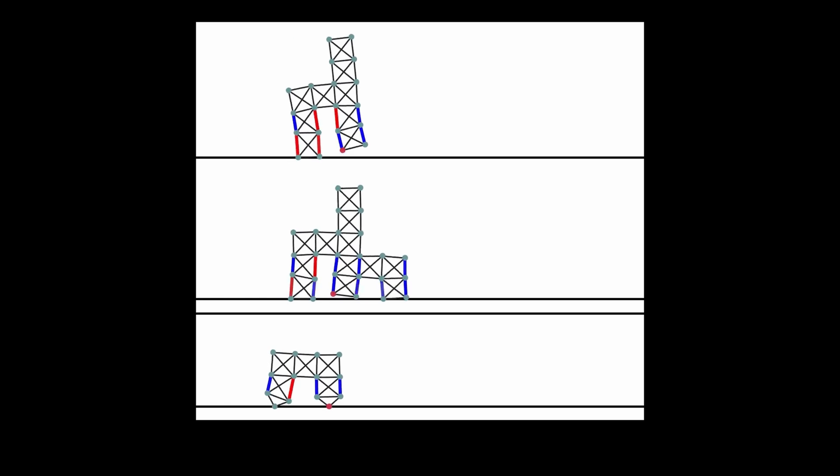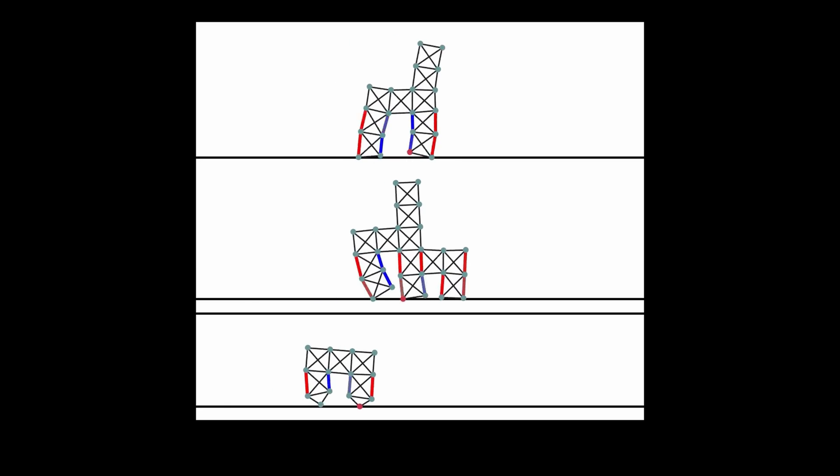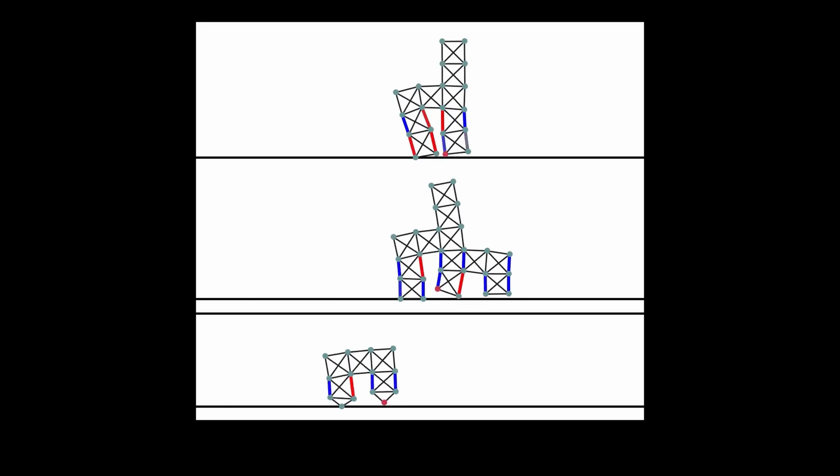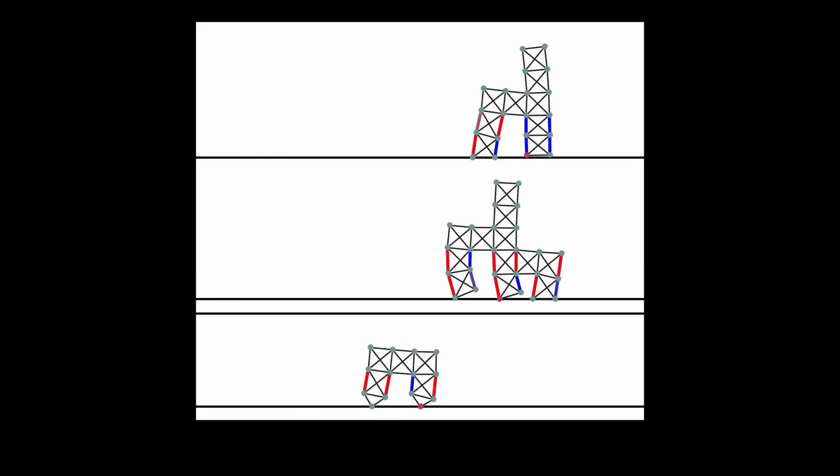But how can we program such simulators using differentiable programming? And we have not even yet defined the term differentiable programming.